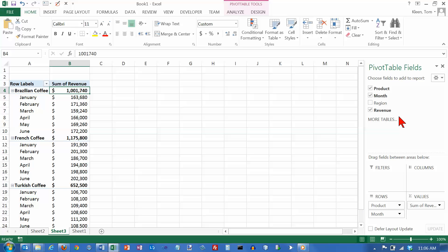If you look down here in the pivot table fields area over here on the right, we've got four boxes down here at the bottom: Filters, columns, rows, and values.